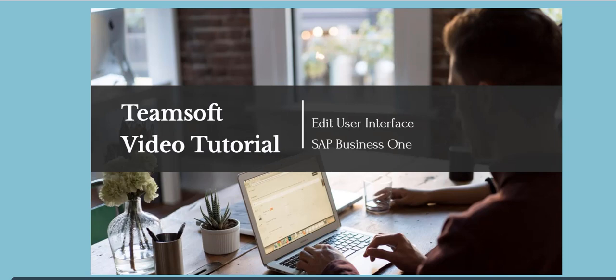So that brings us to the end of this introduction to editing the user interface with SAP Business One.